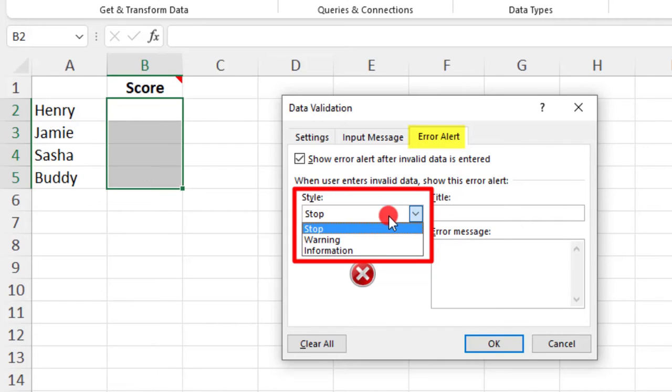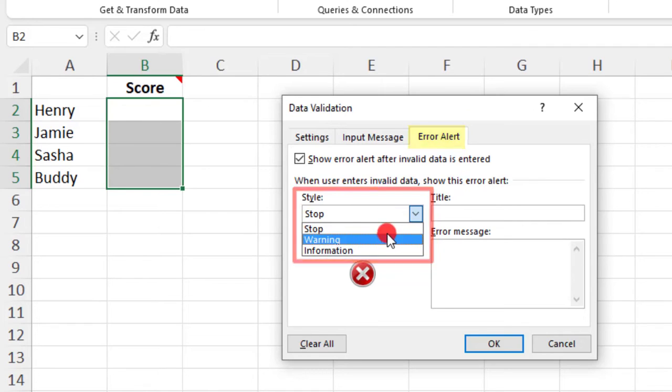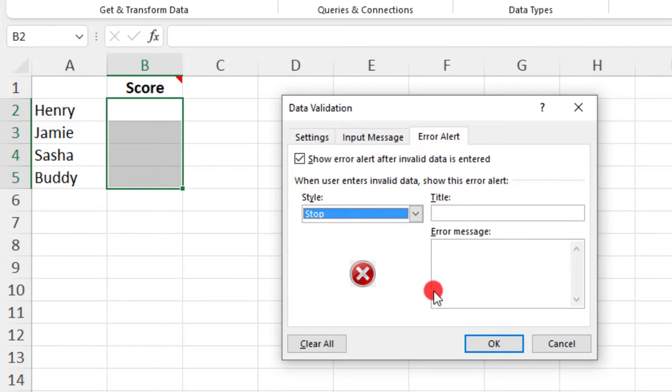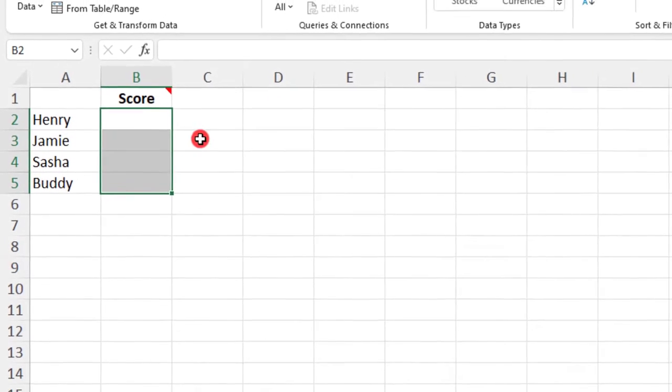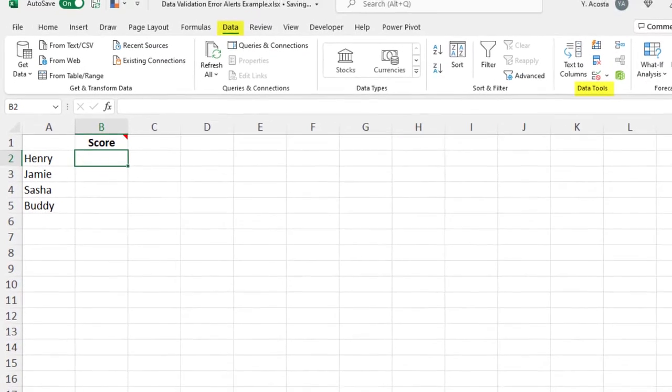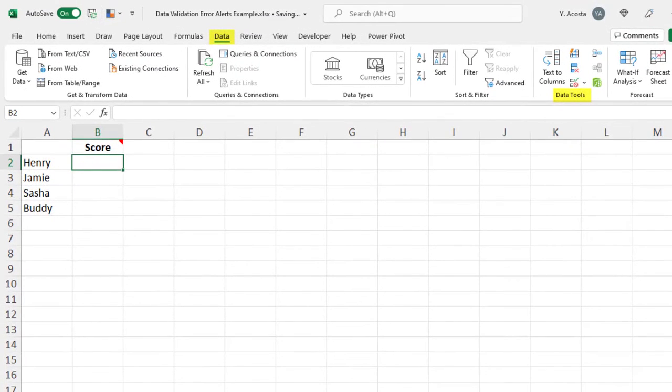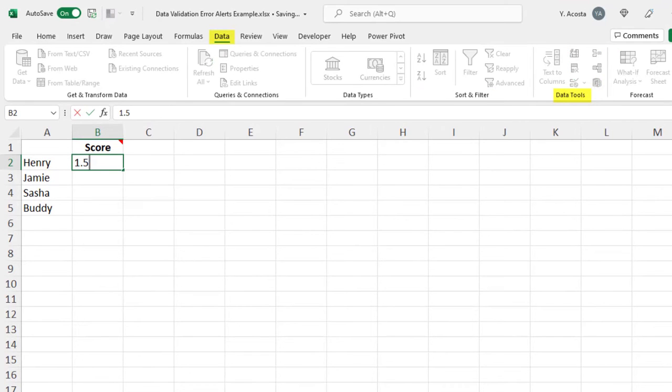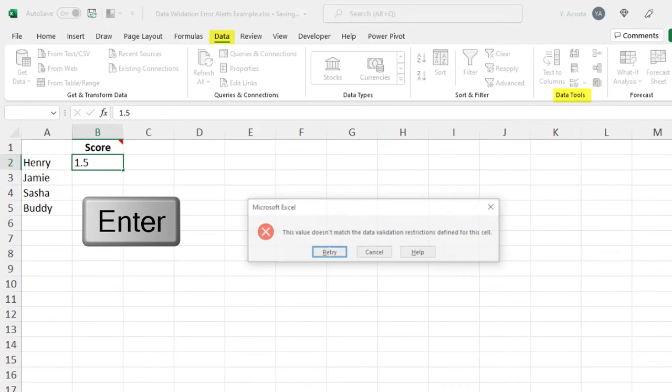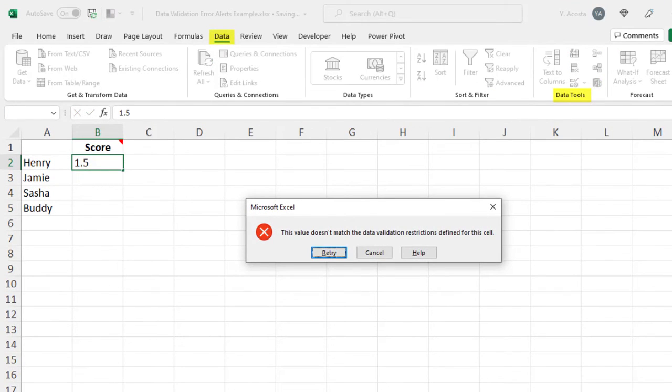This Stop Alert is the default setting. This is the one we saw just a moment ago. It prevents users from typing anything that does not match the settings in the Data Validation rule. Again, if I enter 1.5 into any of these cells, I'm not able to do that and I get the default message.